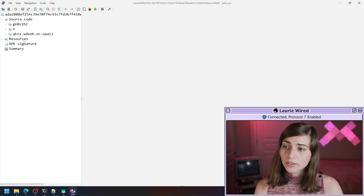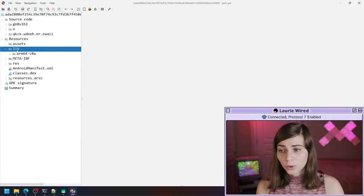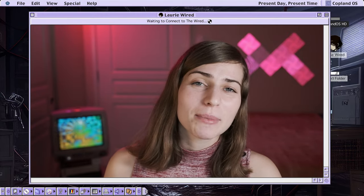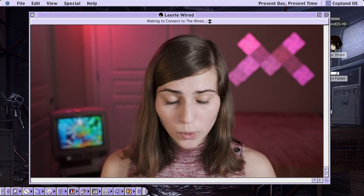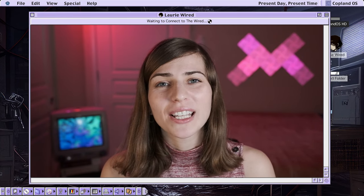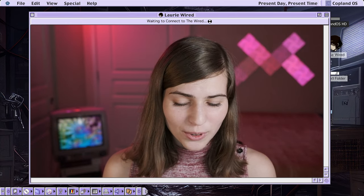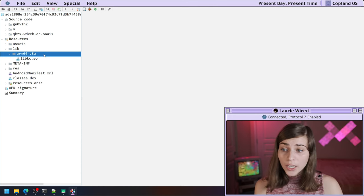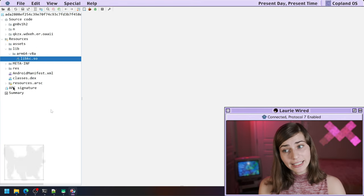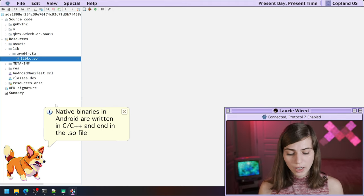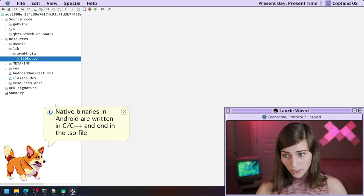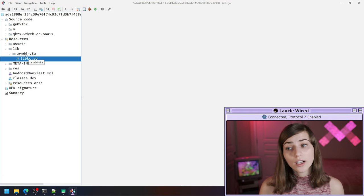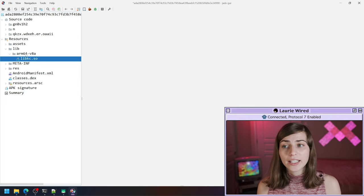I'm going to open up my resources folder and take a look at the lib folder, which has one processor architecture support for arm64. Just a disclaimer — if you're looking at this sample it only supports the arm64 architecture, but I do have a previous video on how to set up an arm VM inside of Azure so you can run an Android emulator that works for this processor architecture. Inside this folder we see one native binary called libkc.so — .so stands for shared object, so this is our native ELF binary inside of this Android application.